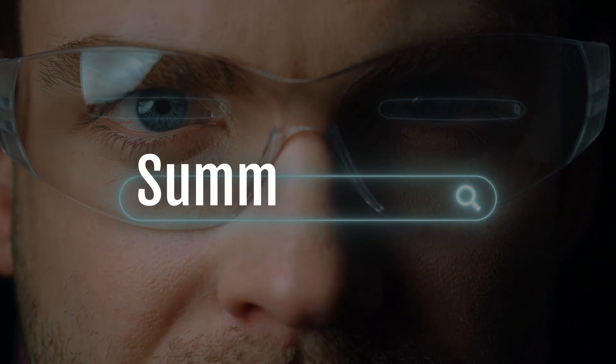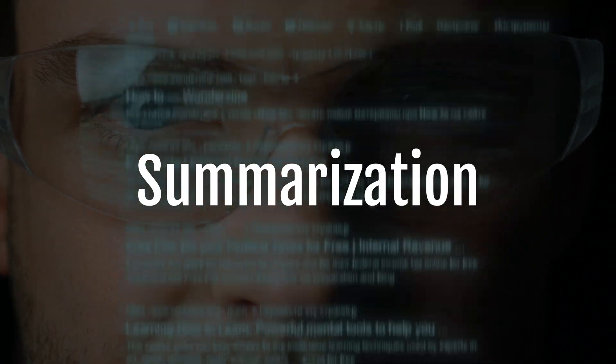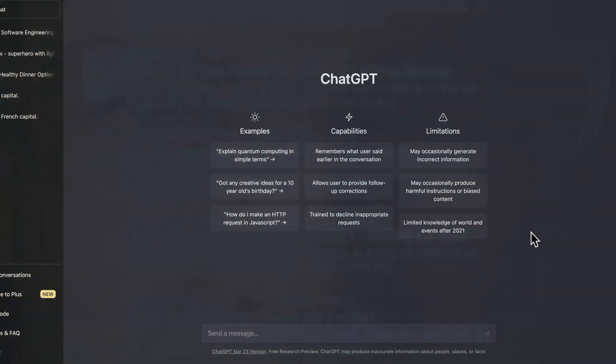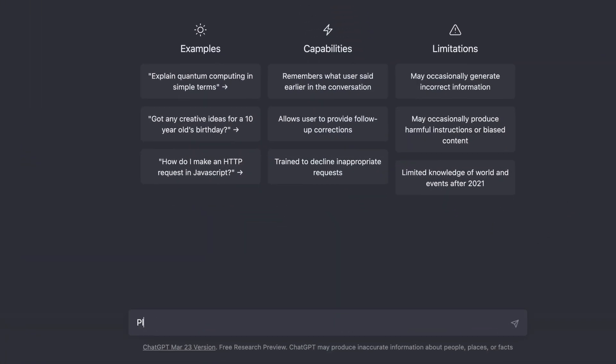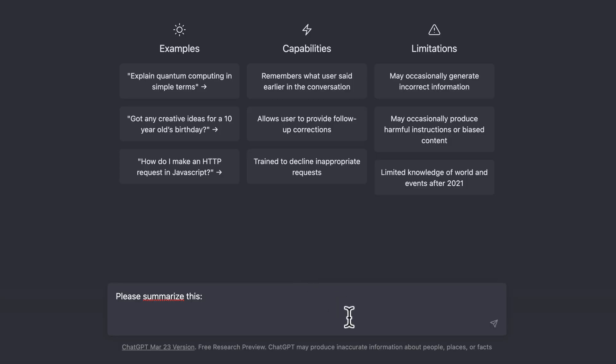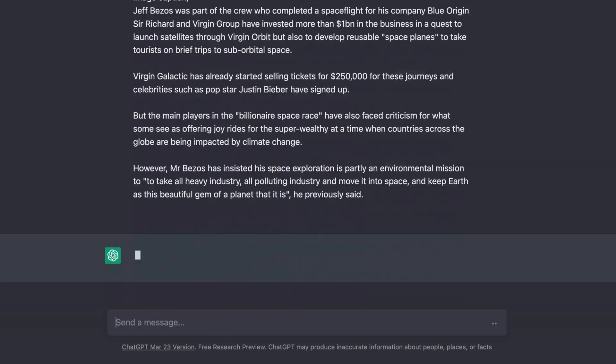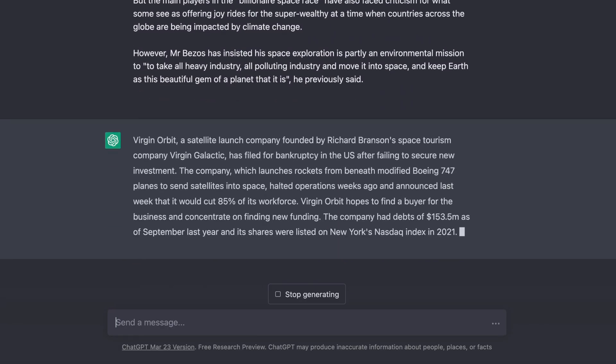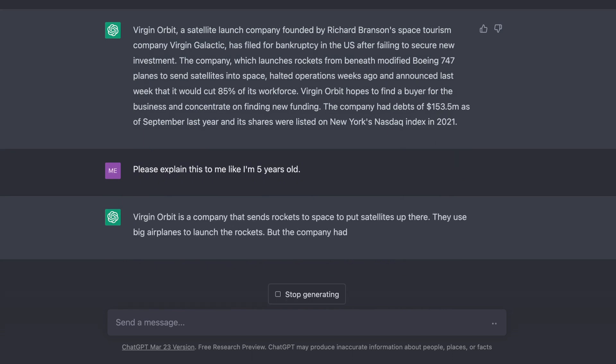The second useful application of ChatGPT is text and video summarization. For example, let's just type 'please summarize this' and then copy and paste this news article. In seconds we have a short summary. In case we don't fully understand the summary, we could just ask something like 'explain this to me like I'm five years old' and we'll get a simplified version of what's happening.